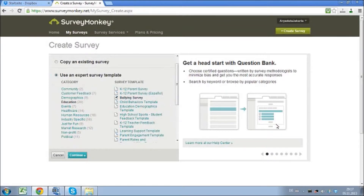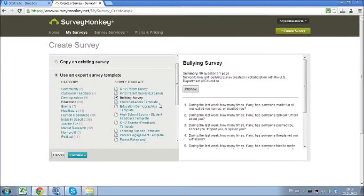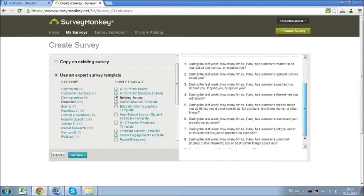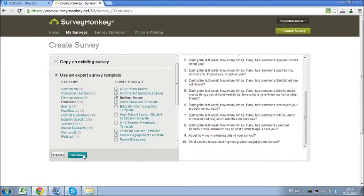Once you've clicked on this, it will lead you to the questions that will be asked, a preview of those, and then you can continue from there. And this is how you set up your SurveyMonkey account and how you can get started creating your first survey.